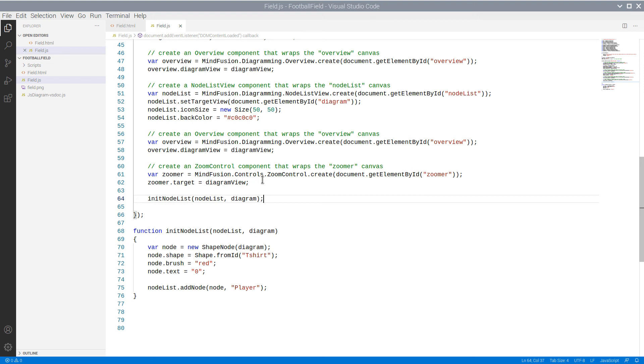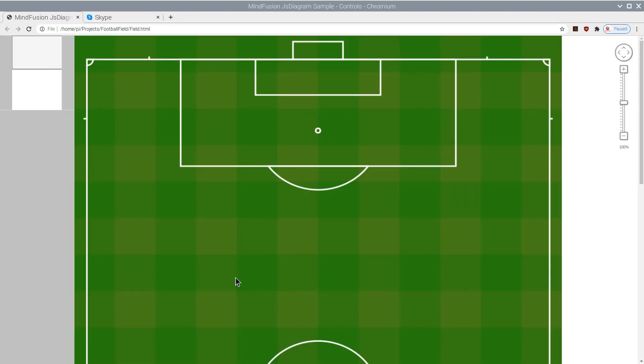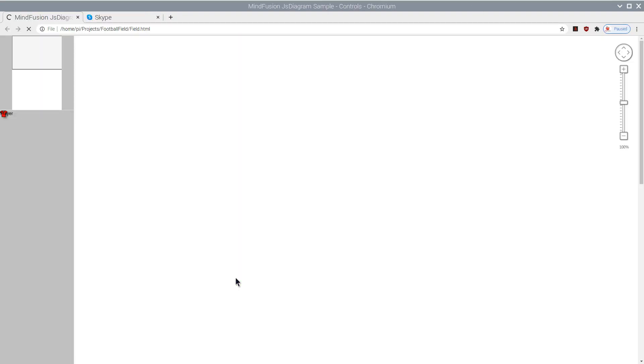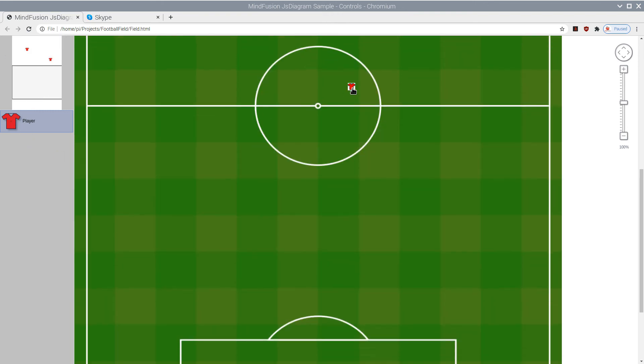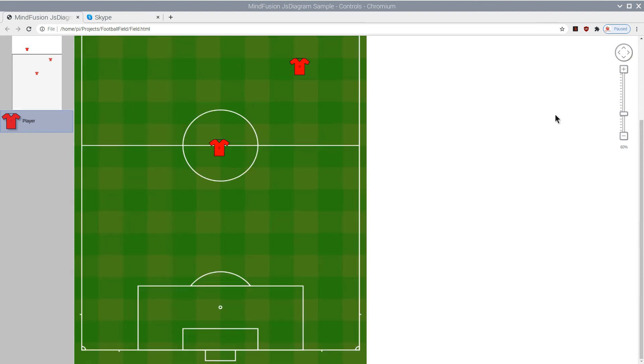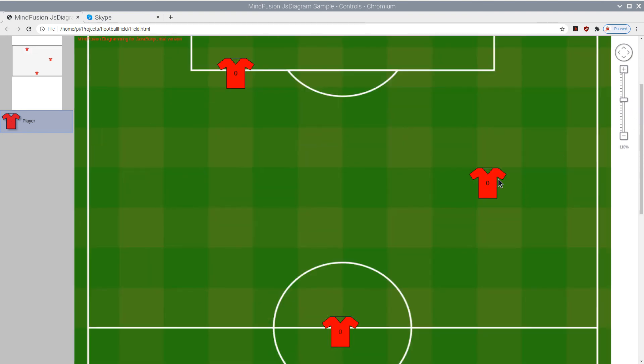If we have done everything well, we should be able to see our red t-shirt node in the node list. Here it is. We can create new player nodes by dragging the red t-shirt. We can use the Overview control to navigate quickly to various parts of the diagram. When we type in text, we can change the number on the player's t-shirt.